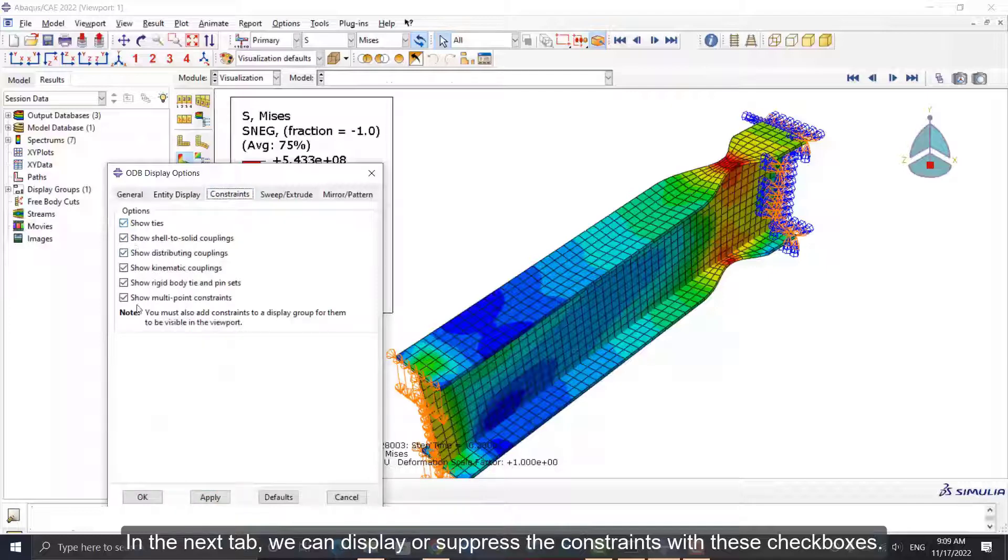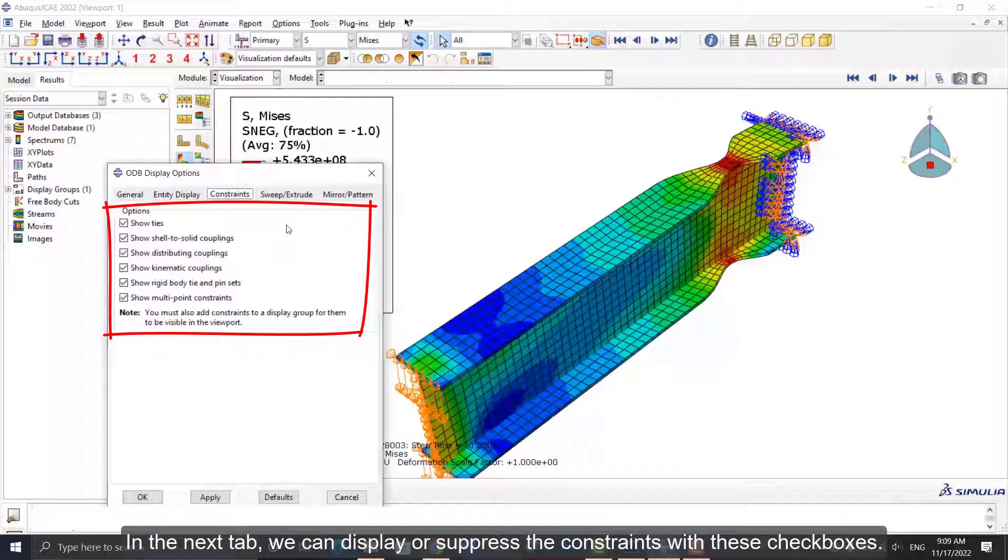You can change the size of these symbols with this slider here. In the next tab, we can display or suppress the constraints with these checkboxes.